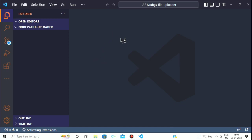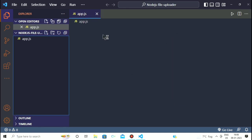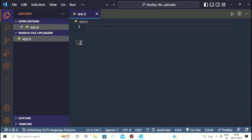Now the second step is to create a .js file. I am going to create an app.js file. Inside this file we are going to write our whole code to upload the files from the client side to the server.